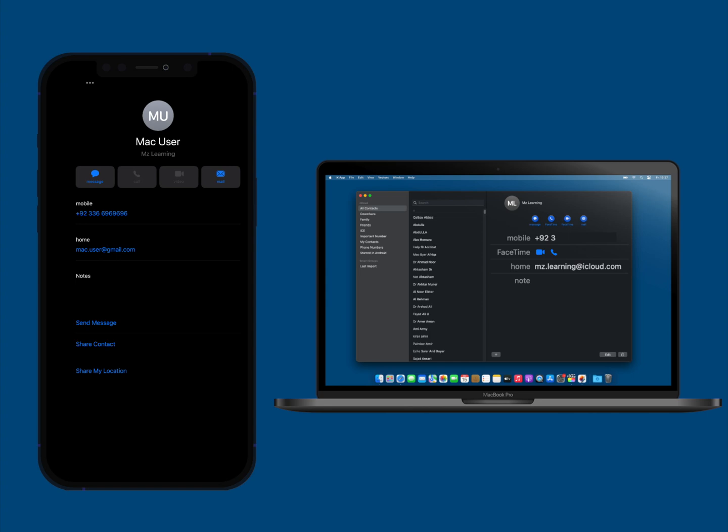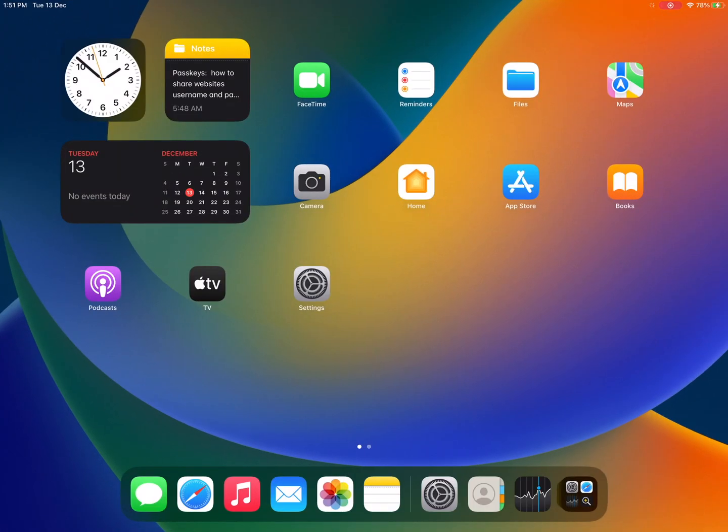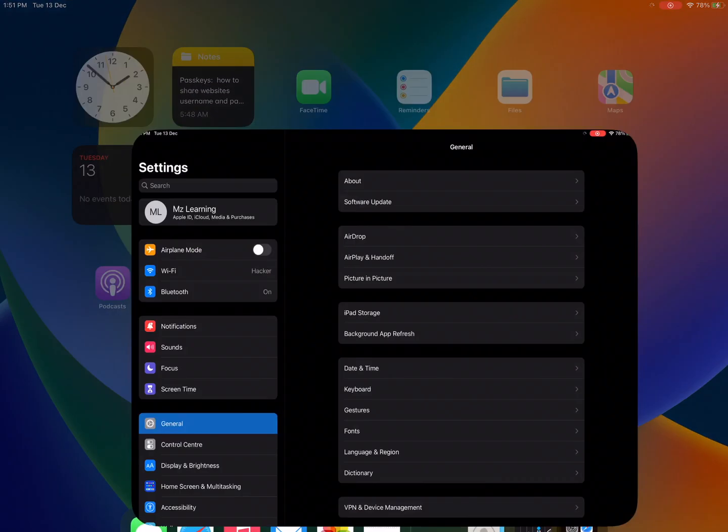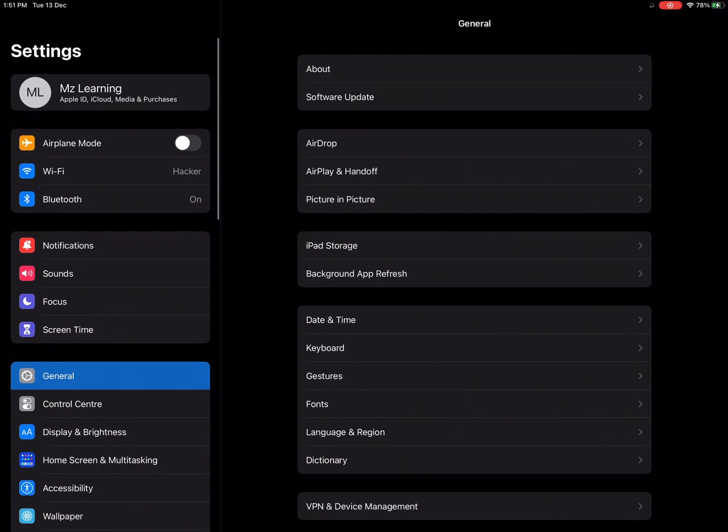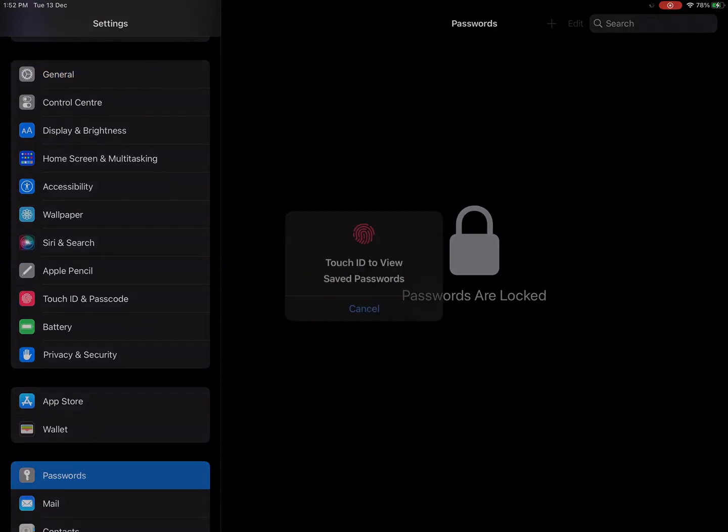If you want to share your passkeys and passwords from iPhone and iPad, go to your settings. Scroll down and tap on password.